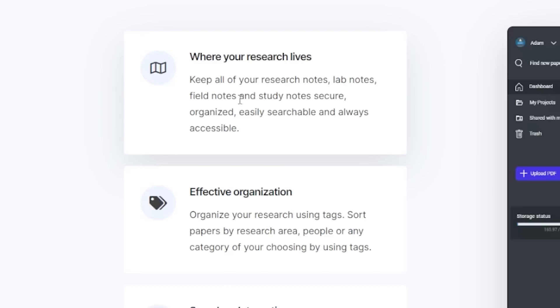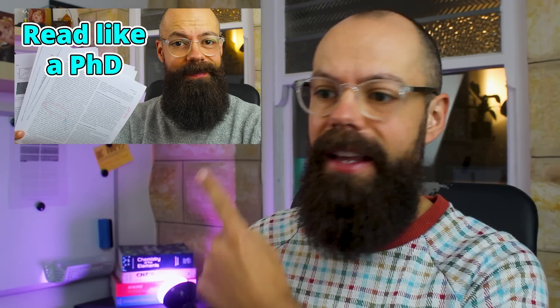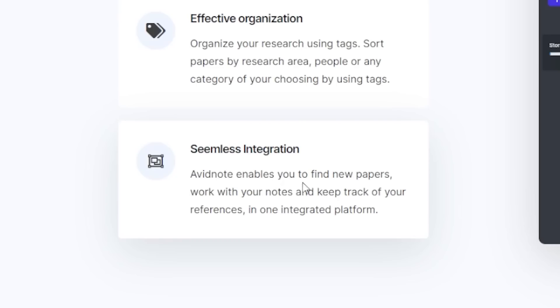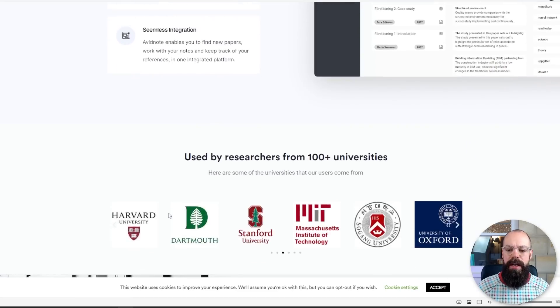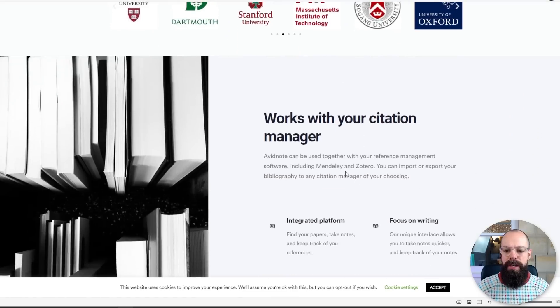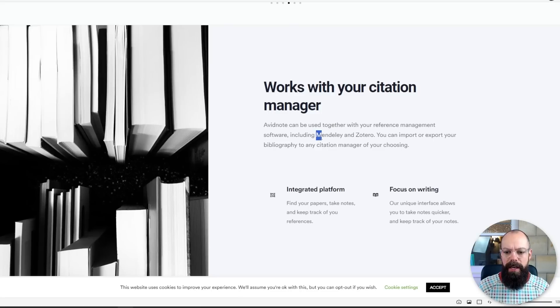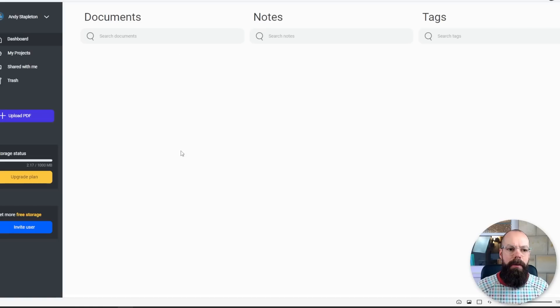Keep all of your research notes, lab notes, field notes, and study notes secure. It's all online, it's got effective organization. You can use tags which I've used in another video. It's got seamless integration, so it works to find new papers, works with your notes, keep track of references, all in one integrated platform. Importantly, it does work together with your reference manager like Mendeley, and you can import or export your bibliography to any citation manager.